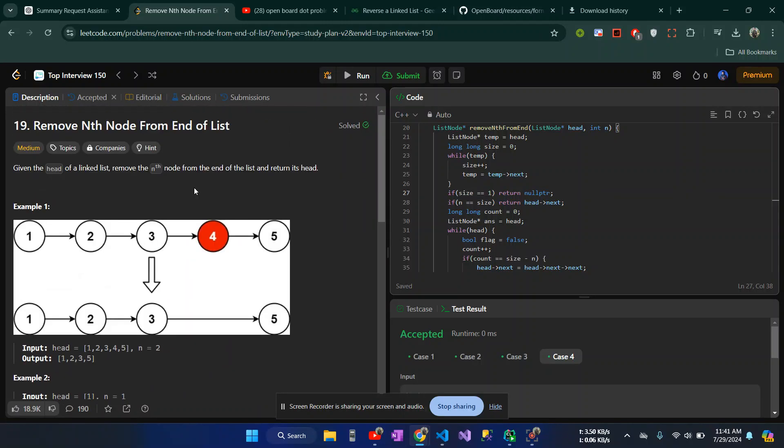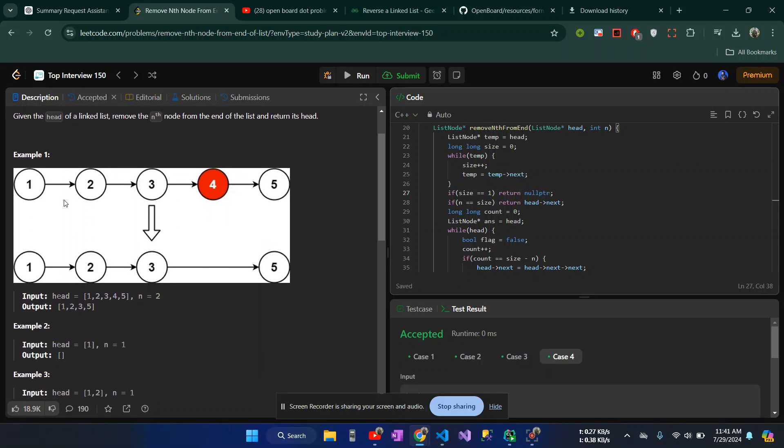In this case, we are talking about the question. The question is straightforward. LeetCode problem, straightforward question.